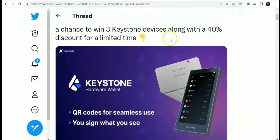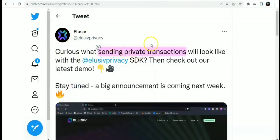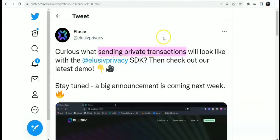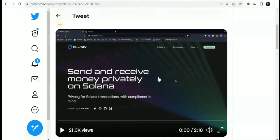On to the next update on the Solana blockchain. We have a tweet from Elusiv Protocol about sending private transactions. It says: curious what sending private transactions would look like with the Elusiv privacy SDK? Check out our latest demo. Let's have a look at the demo — all about sending private transactions on the Solana blockchain to various wallets.